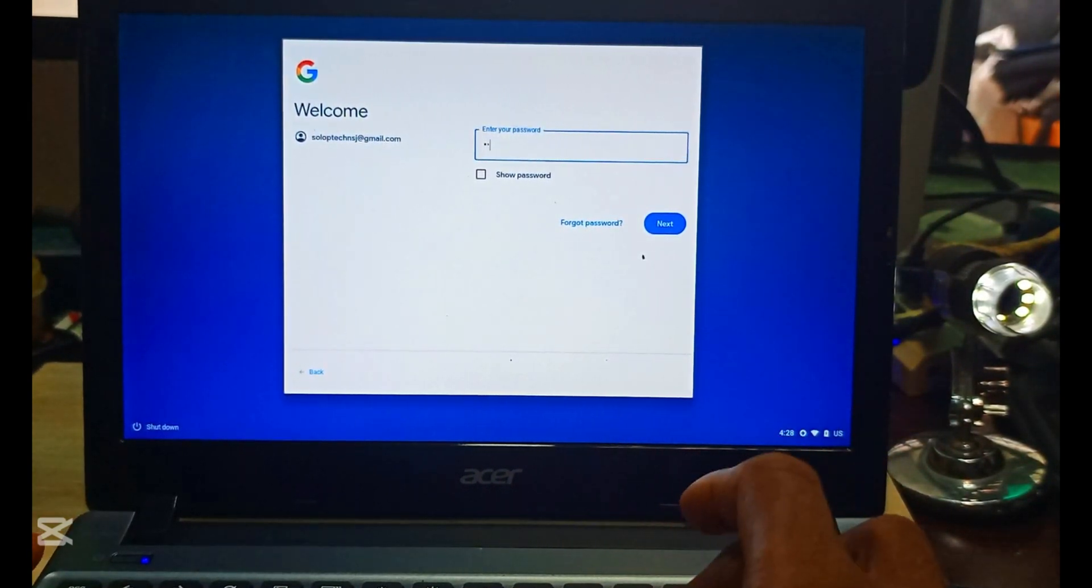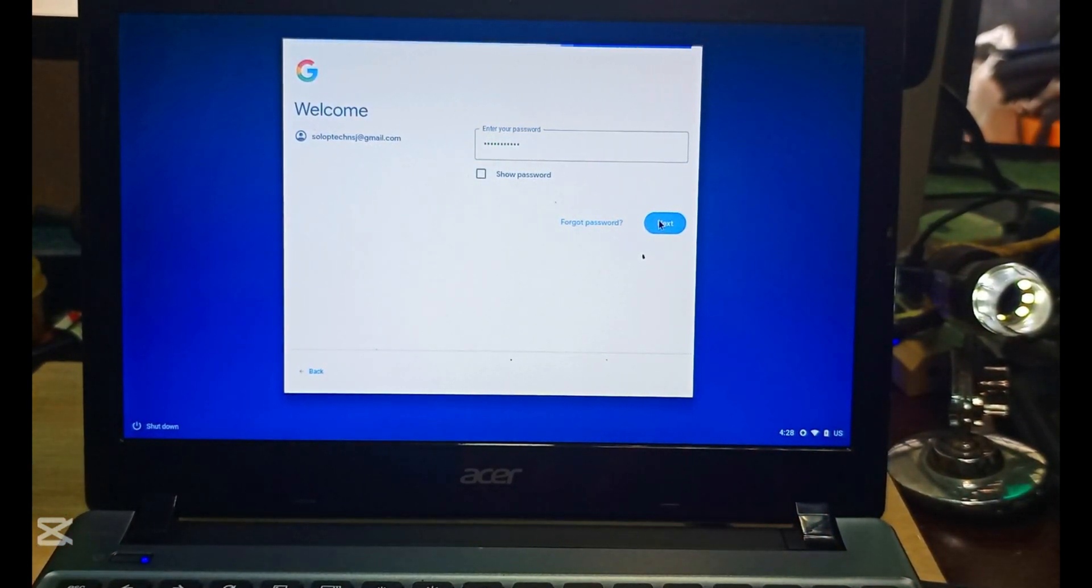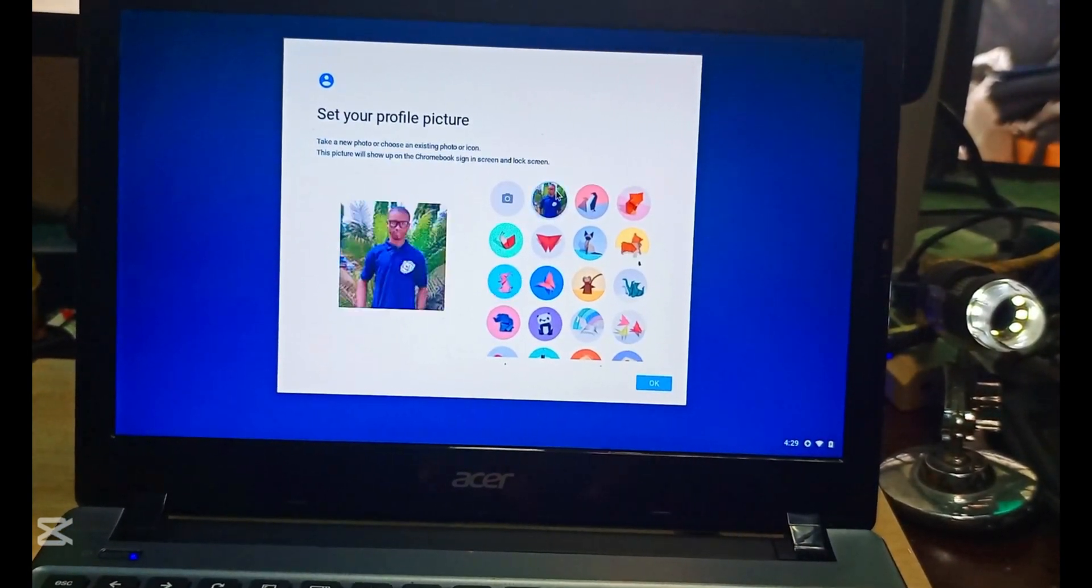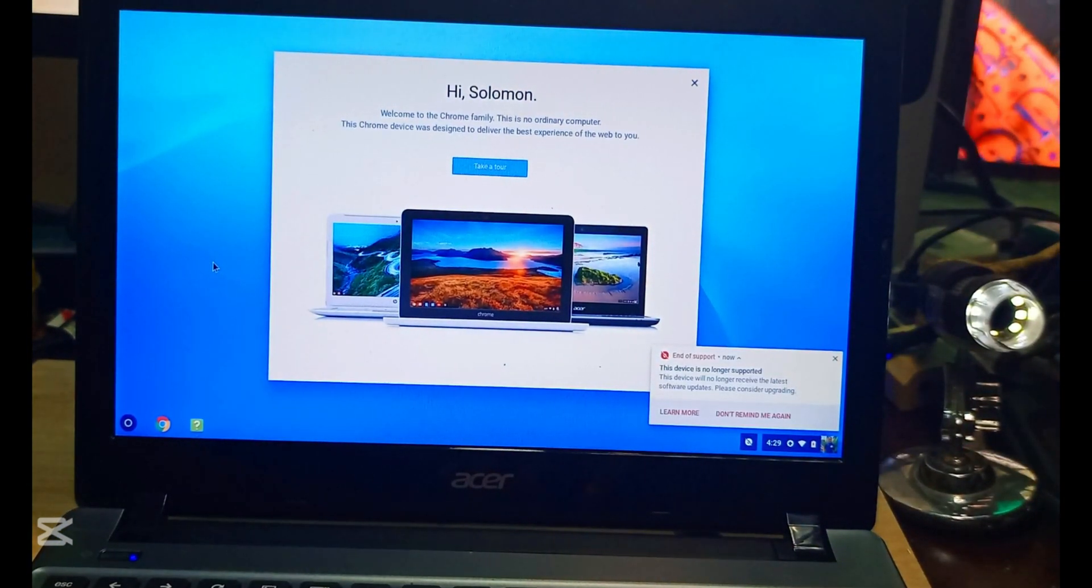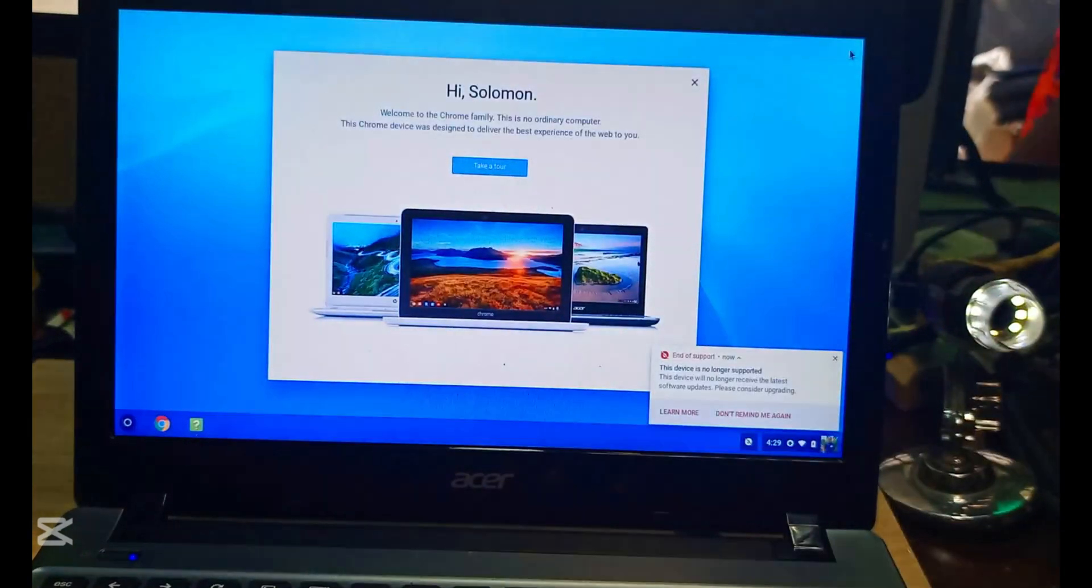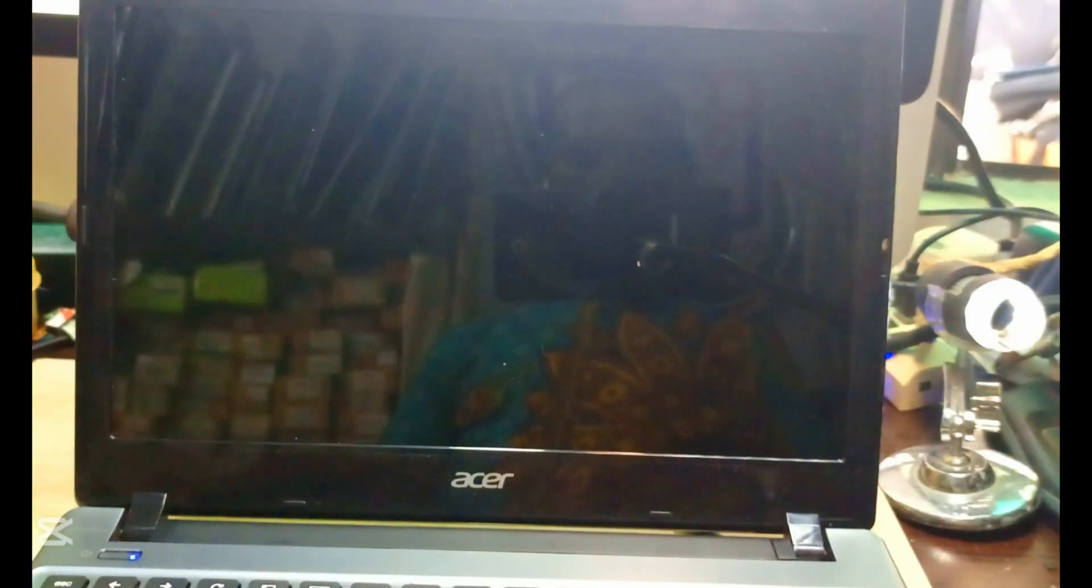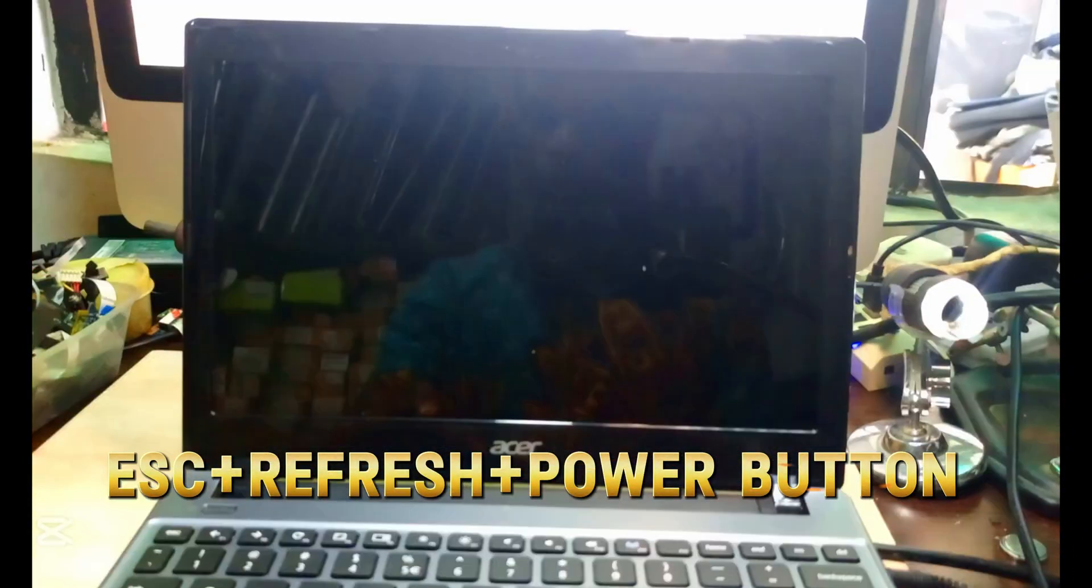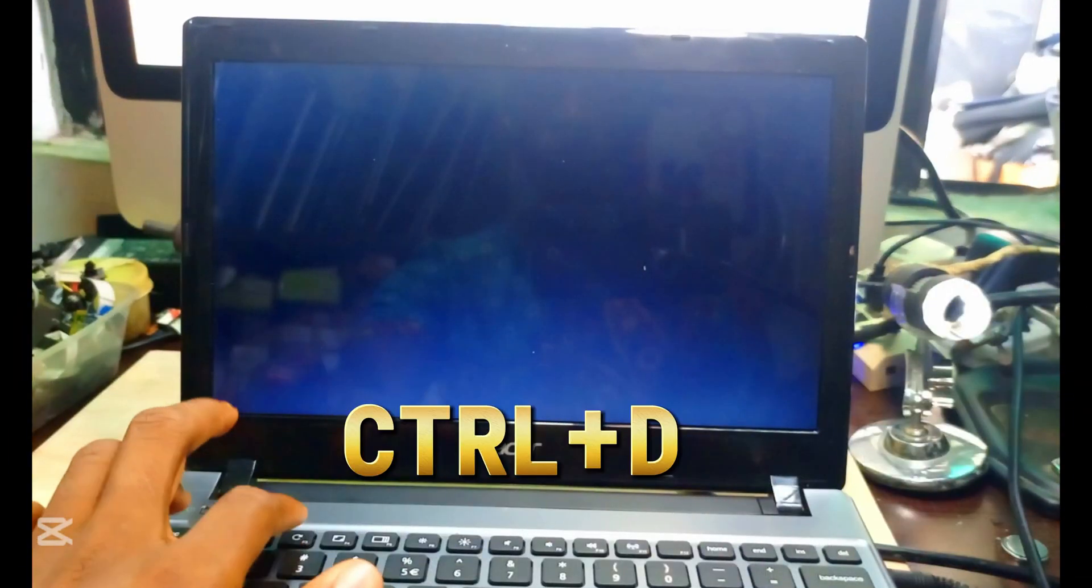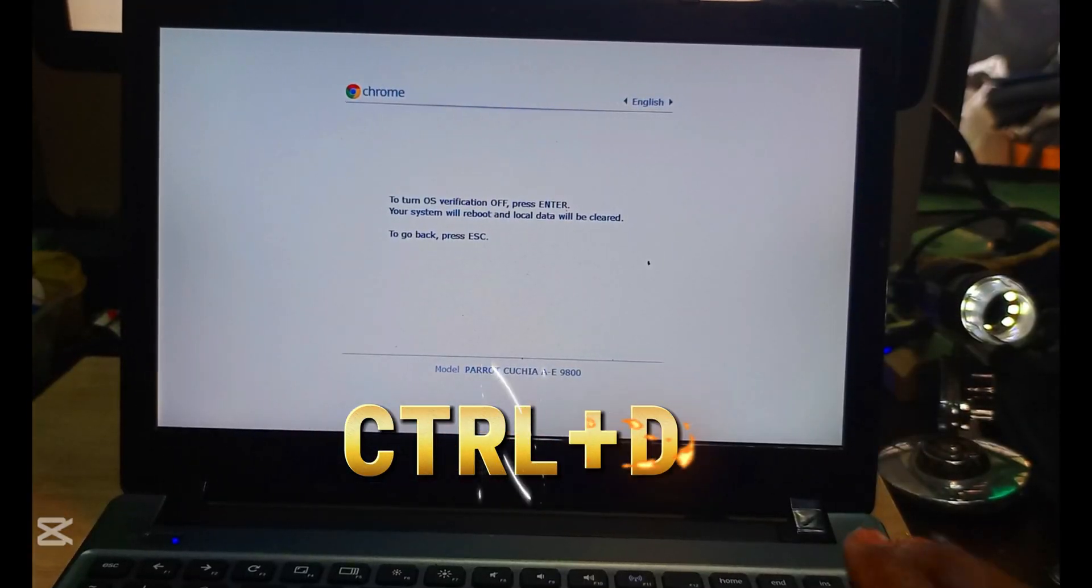This process is pretty simple in this Chromebook. What we have to do is, we already know the procedure. When you have put your jumper as I did, after you put your jumper, you have to press your power button with the Escape and Refresh button together. It will take you to your developer mode.